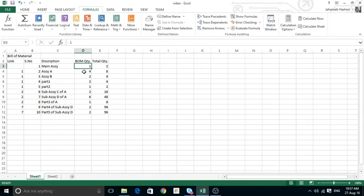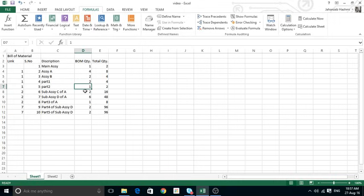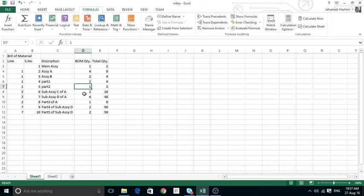Now, if the BOM quantity of the main assembly is one, it tells me I would use four times Assembly A, two times Assembly B, two of Part One, and one of Part Two. But Assembly A, which I'm going to use four times, itself includes two of Assembly C, six of Assembly D, and one of Part Three.